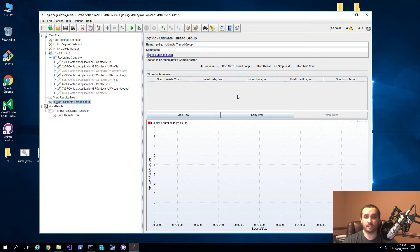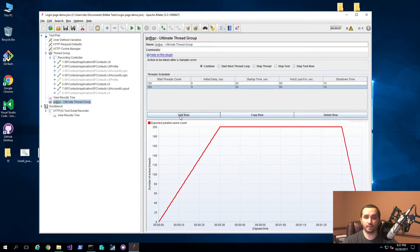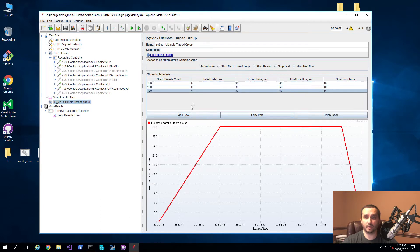This is basically what it looks like. It gives you a grid at the top and allows you to add different rows. As I start adding rows, you'll see it takes the thread count you want to have. By default, it configures the initial delay to zero, startup time to 30 seconds, hold load — basically how long the load keeps executing — and then how long it takes to ramp down.